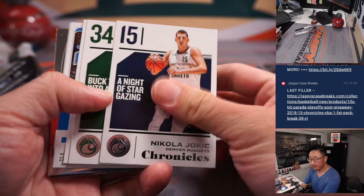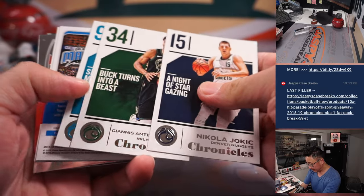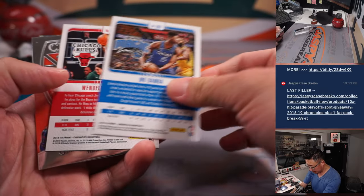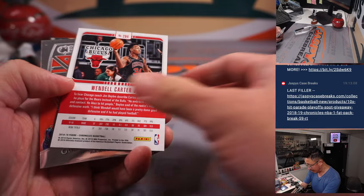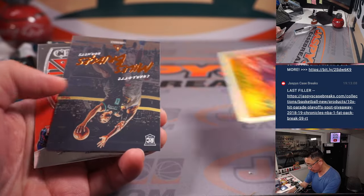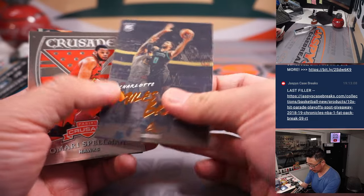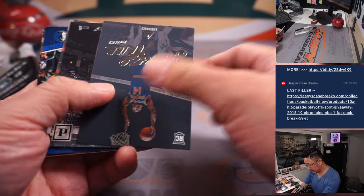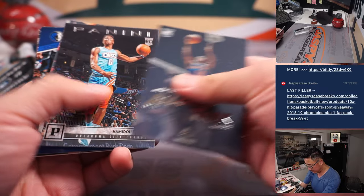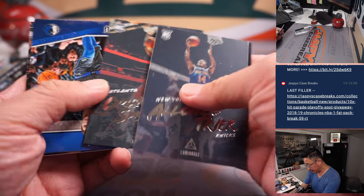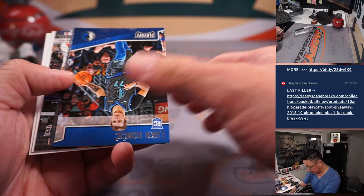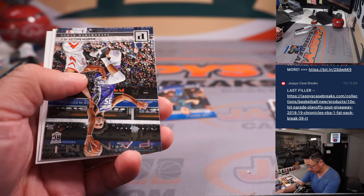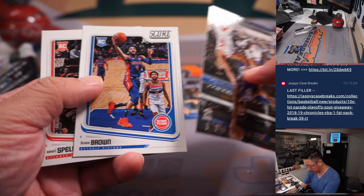Excuse me. Alright, so we've got Mo Bamba, Wendell Carter Jr., Miles Bridges, Spellman. A lot of fun little rookies here. There's a Luka Doncic. That's the ones we're looking for.